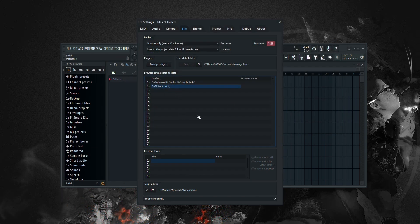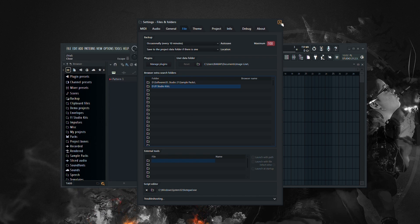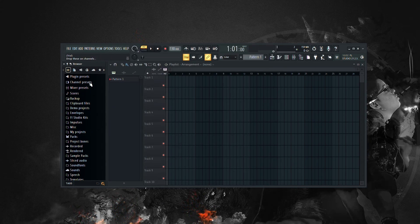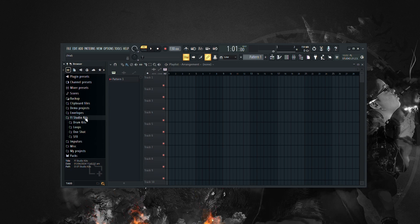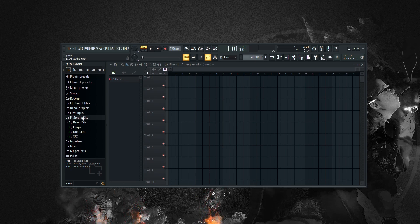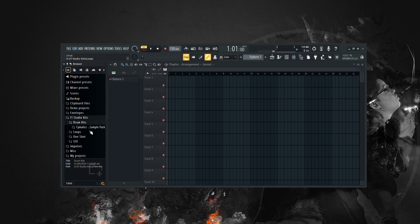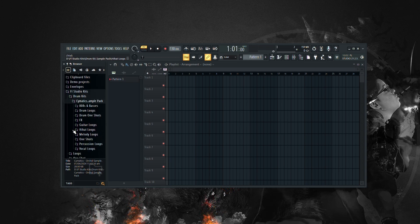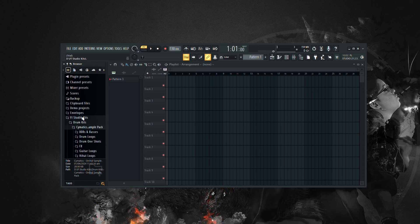Now your drum kits are ready to use in FL Studio. To access your drum kits, simply click on the folder icon in FL Studio's browser panel and navigate to the location where you saved your drum kits. You'll see all your subfolders listed, making it easy to find the sounds you're looking for.